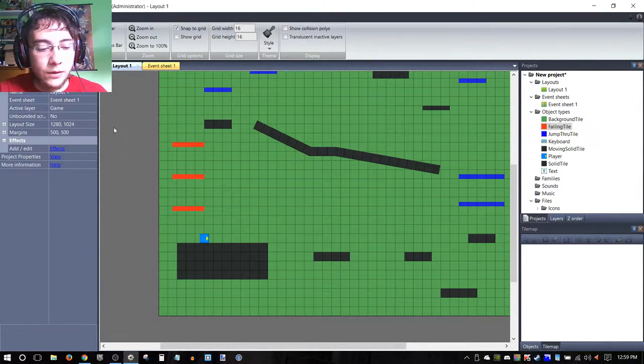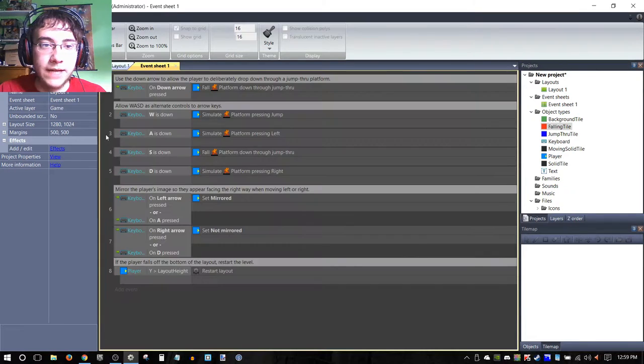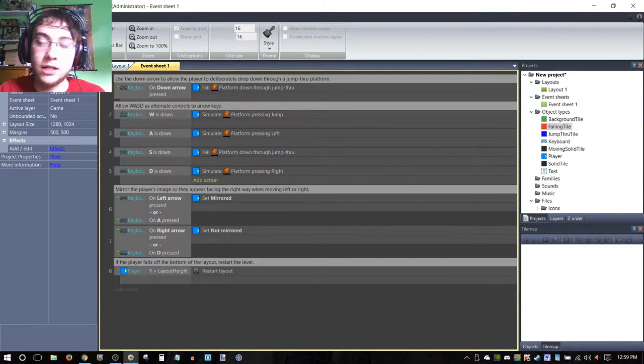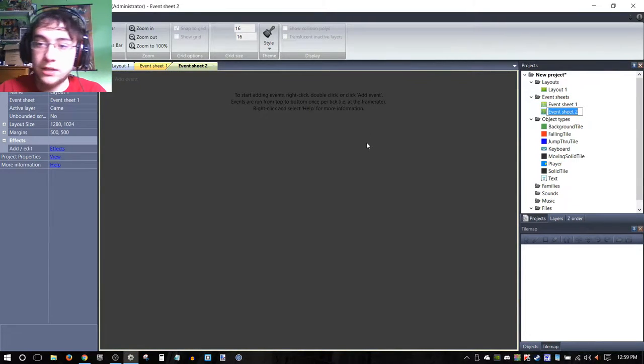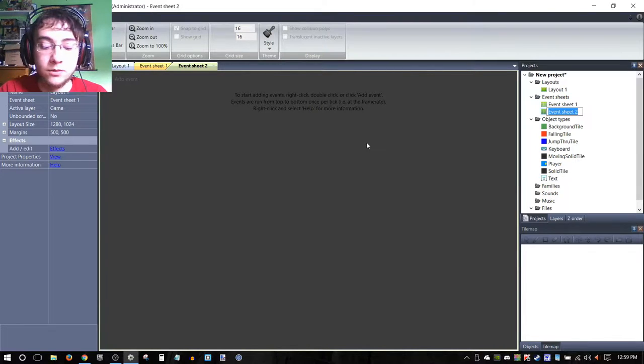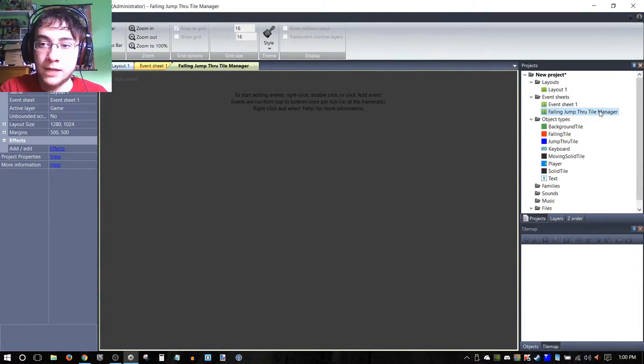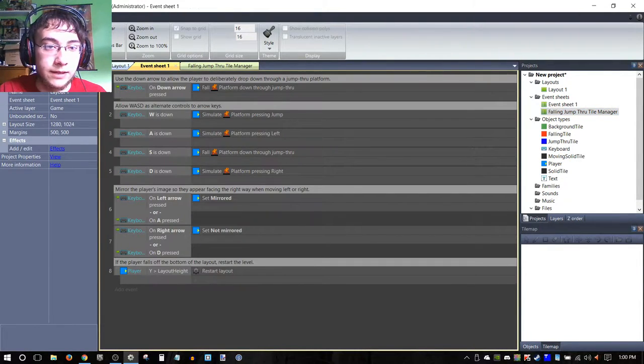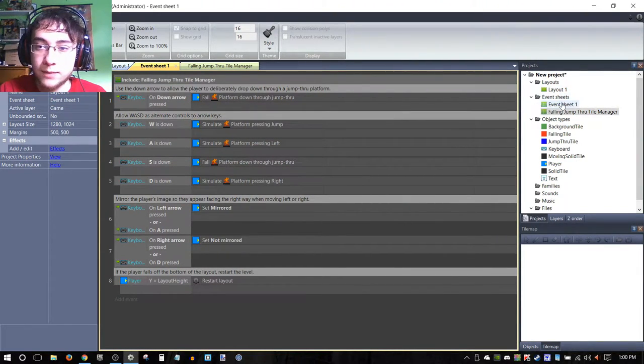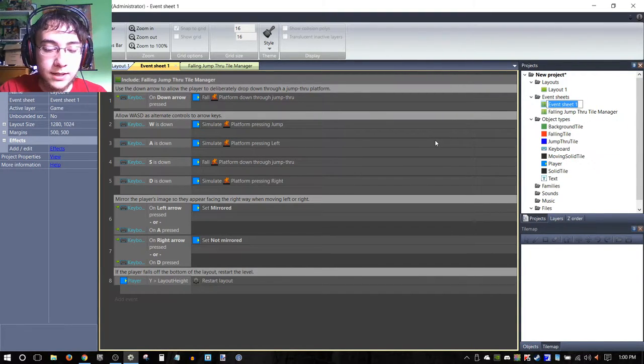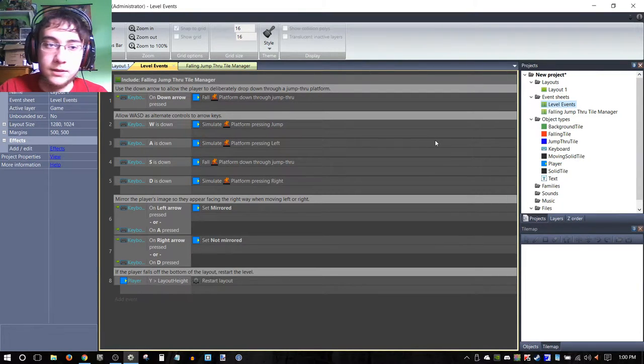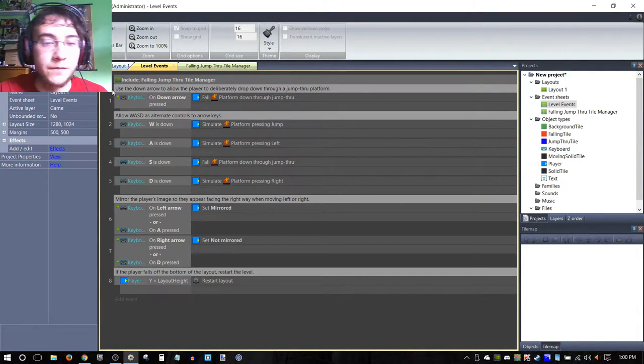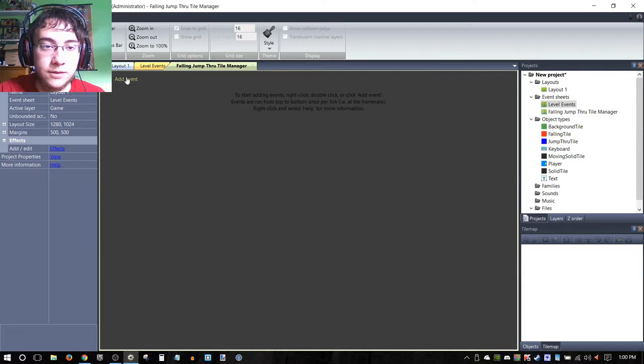We're going to go to our event sheet now. A cool little hotkey you can use is Control+Tab to cycle through your layouts and event sheets—I find it to be handy. We're actually not going to be editing anything in here. What we're going to be doing is we're going to be creating a custom event sheet and we're going to be calling this 'falling jump through tile manager'. This manages our falling jump-through tiles, and then we're going to make sure that we include this into our event sheet.